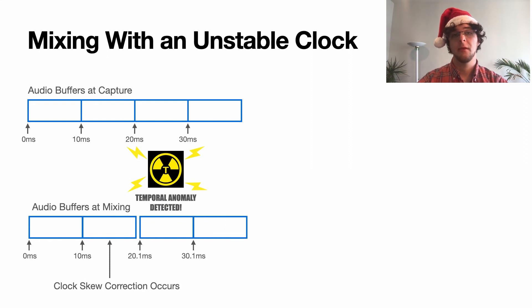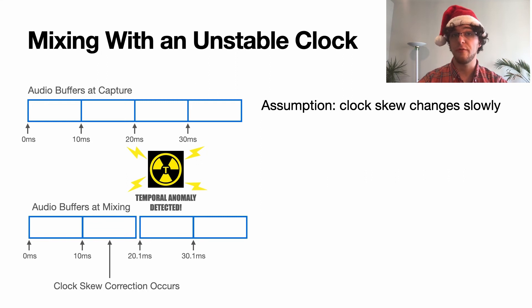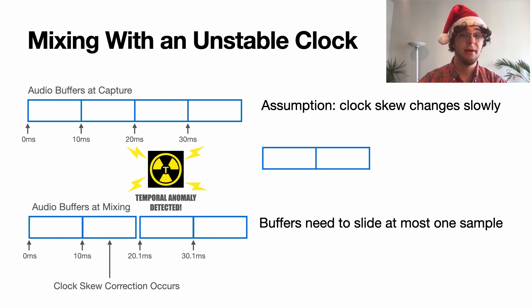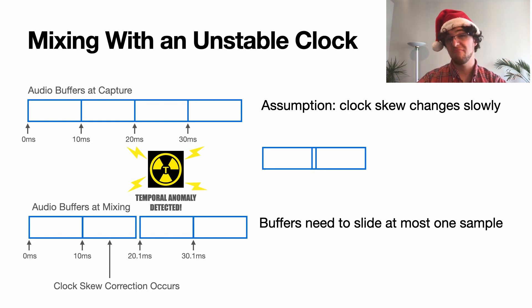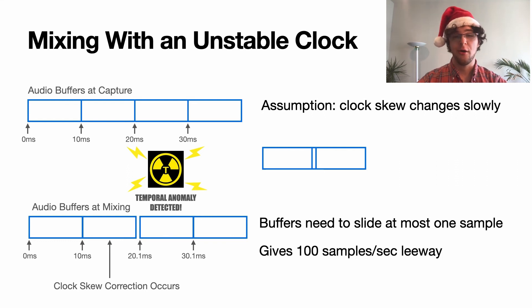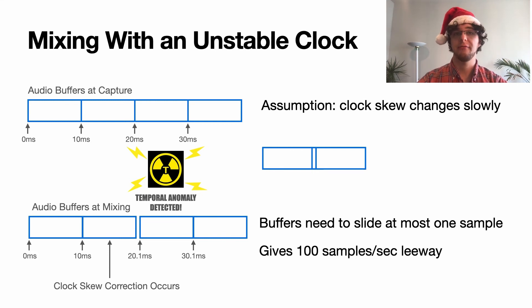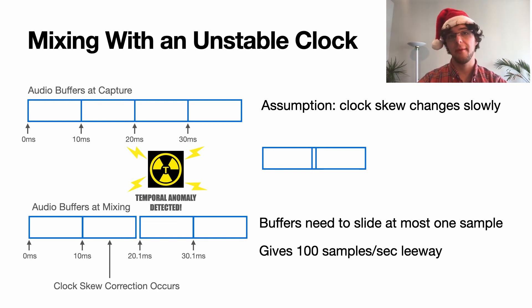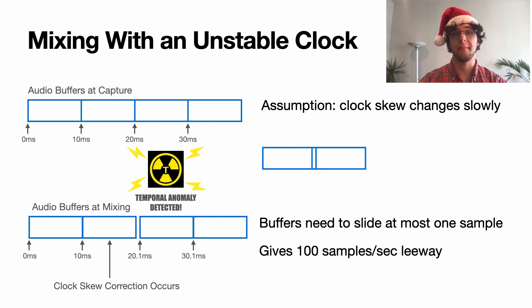Our assumption is that clock skew changes are going to be very slow moving things. What this means is that our buffers are going to drift from each other and we're just going to claim that it's going to be at most one sample side to side. This gives us about 100 samples per second of leeway in order to correct for clock skew, and this is more than enough. Doing this kind of adding an extra sample or taking away a sample is almost laughably easy. We can literally just interpolate a single sample or overdub two samples together by mixing them together. Not a problem.